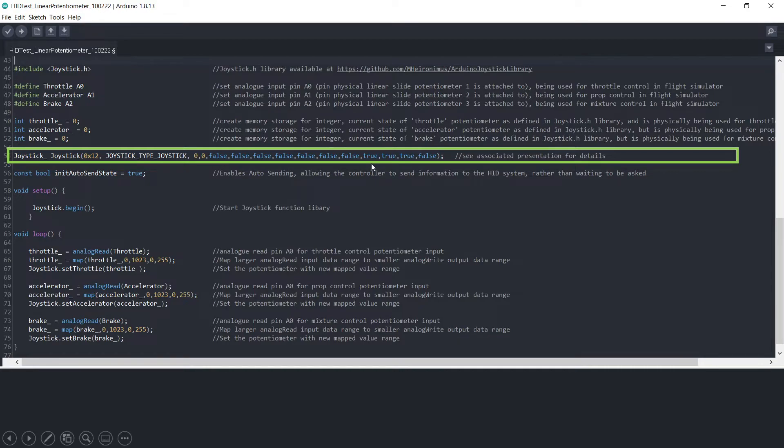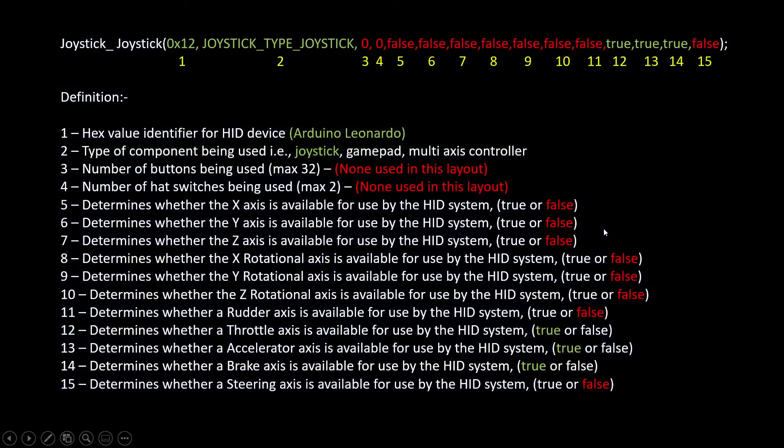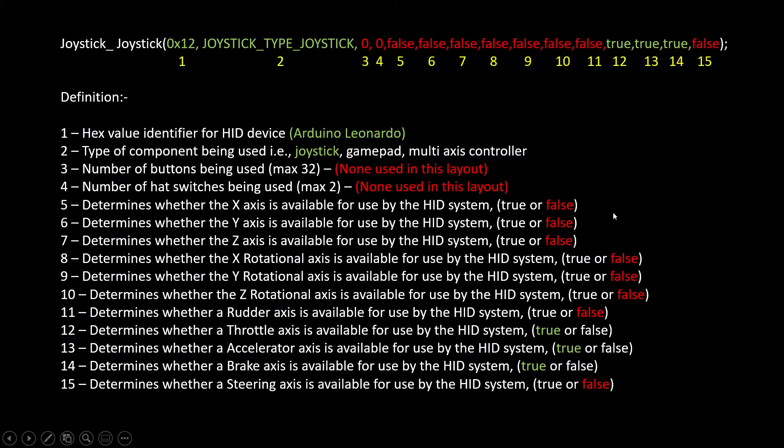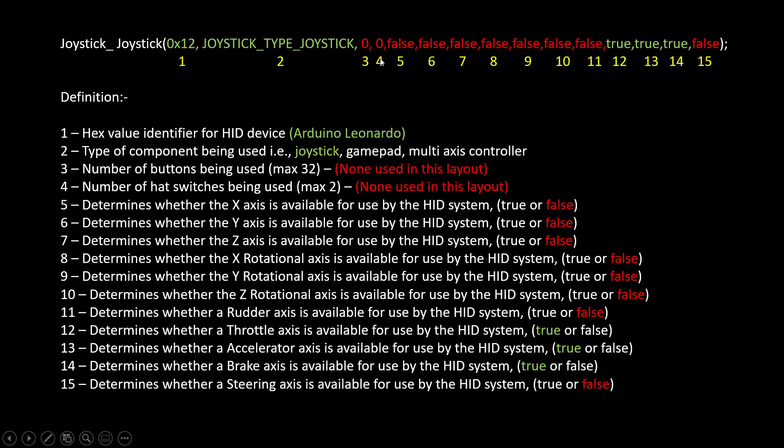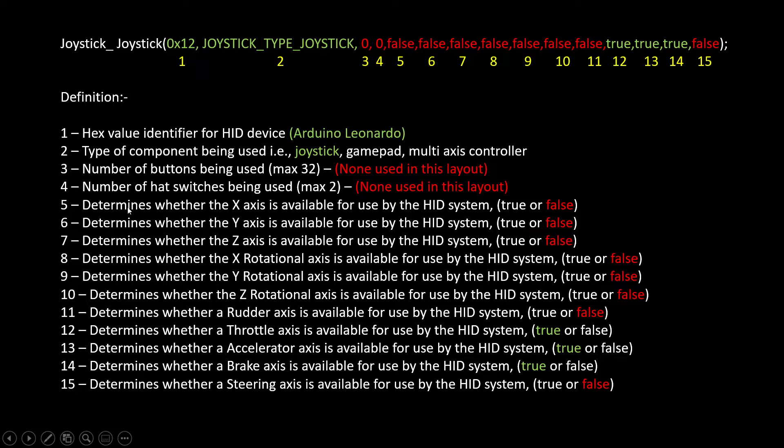And we are using these three here where it says true. And if you recall from the last time I did a piece on this, I gave you a breakdown of what each of these lines or what each part of this code actually means. So these are all, from five downwards, five to fifteen, are all the various axes.